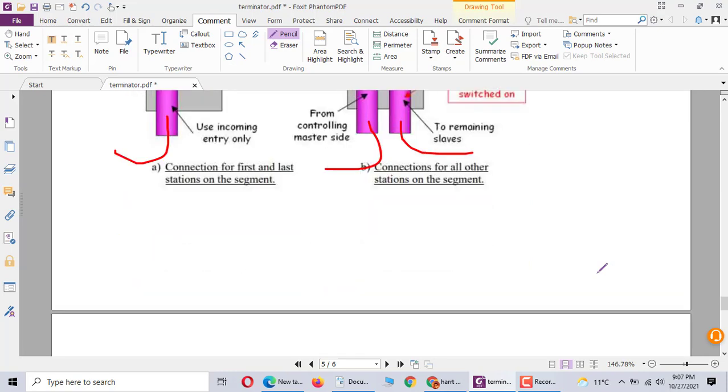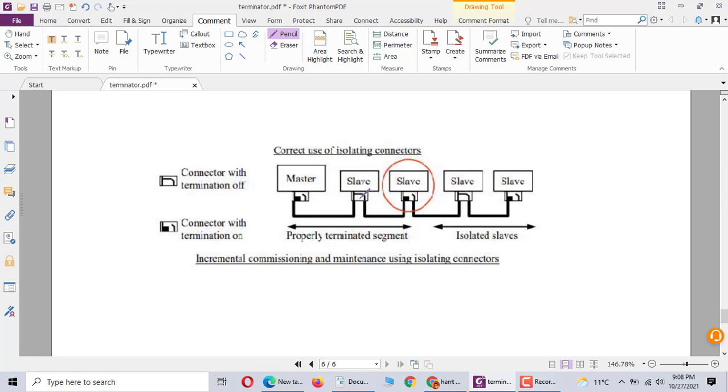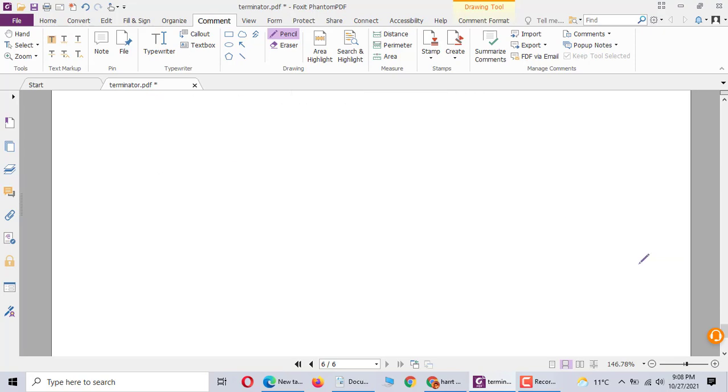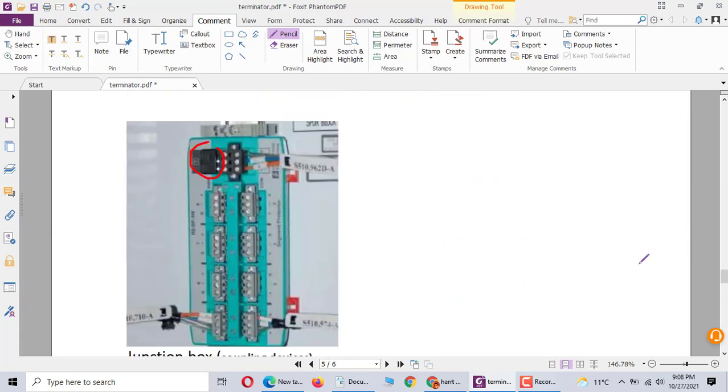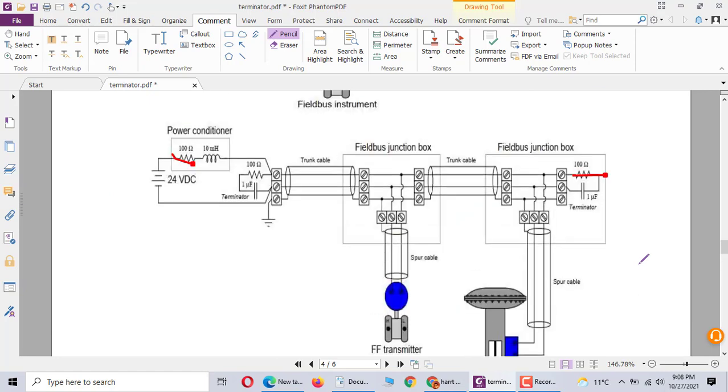Profibus DP master termination is on, the termination resistor is on. In the middle, this one and this one don't work, so you have step one, step two, step three, the termination is off. Last one slave, the termination should be on. That's it, this is the communication terminal resistor. Thank you very much.